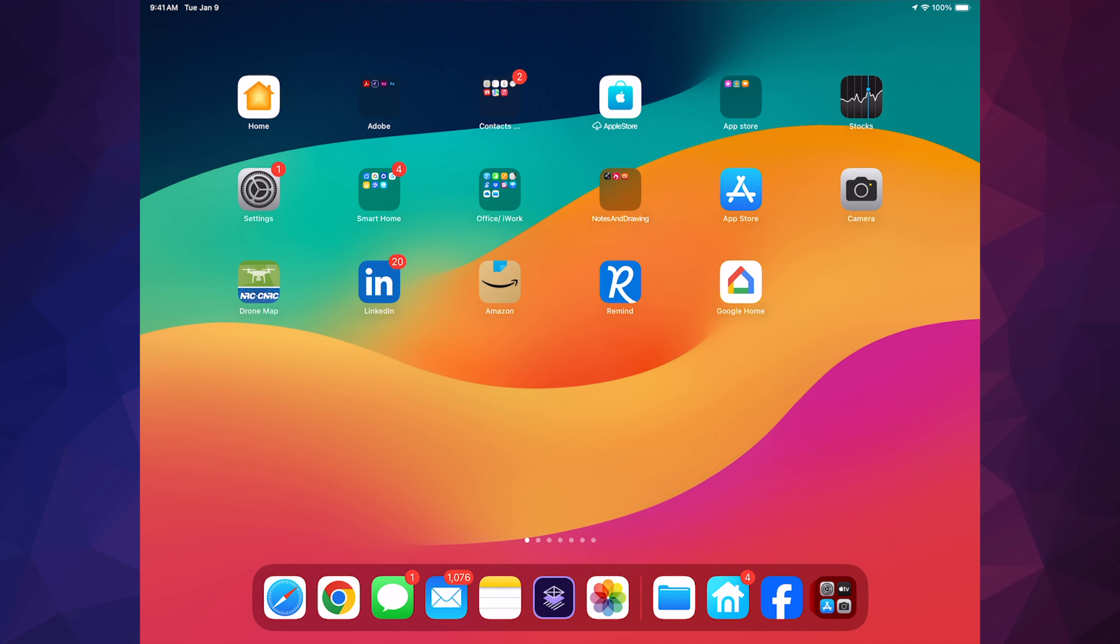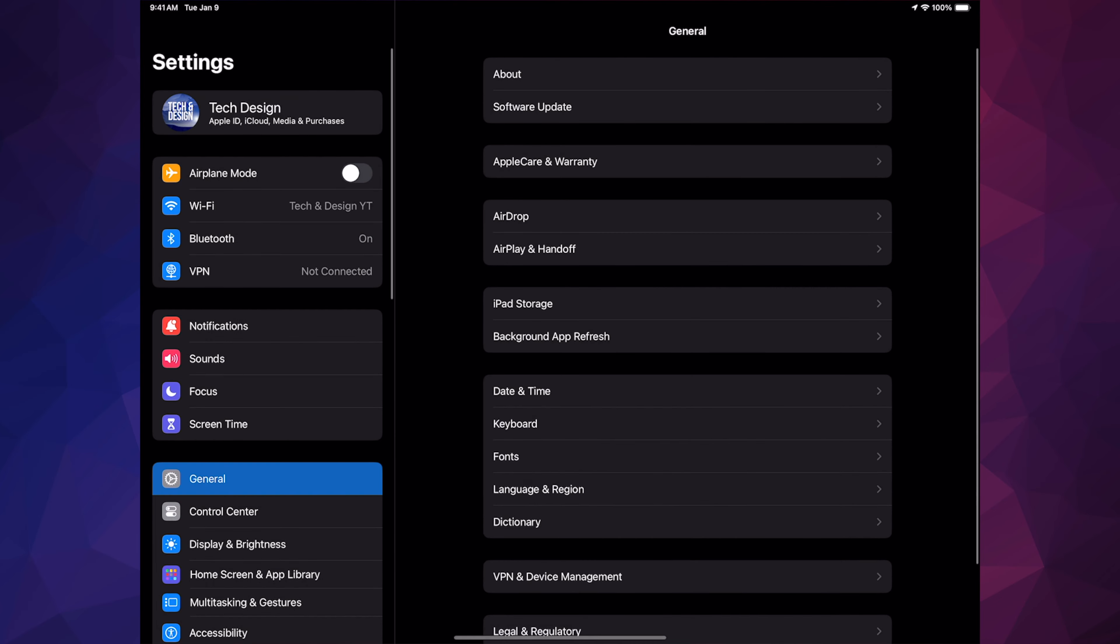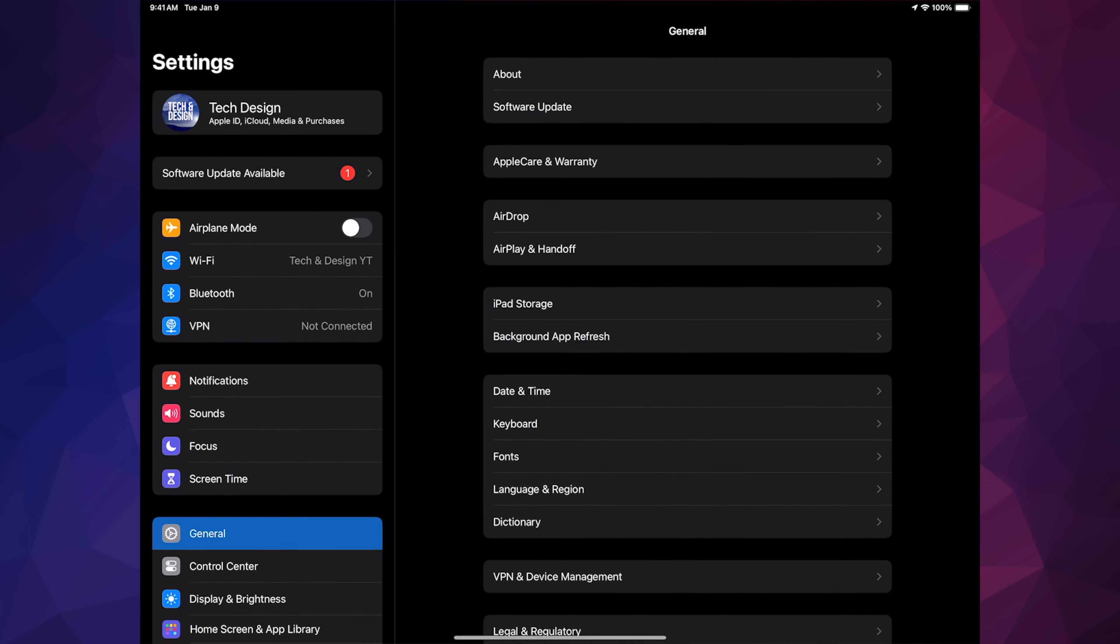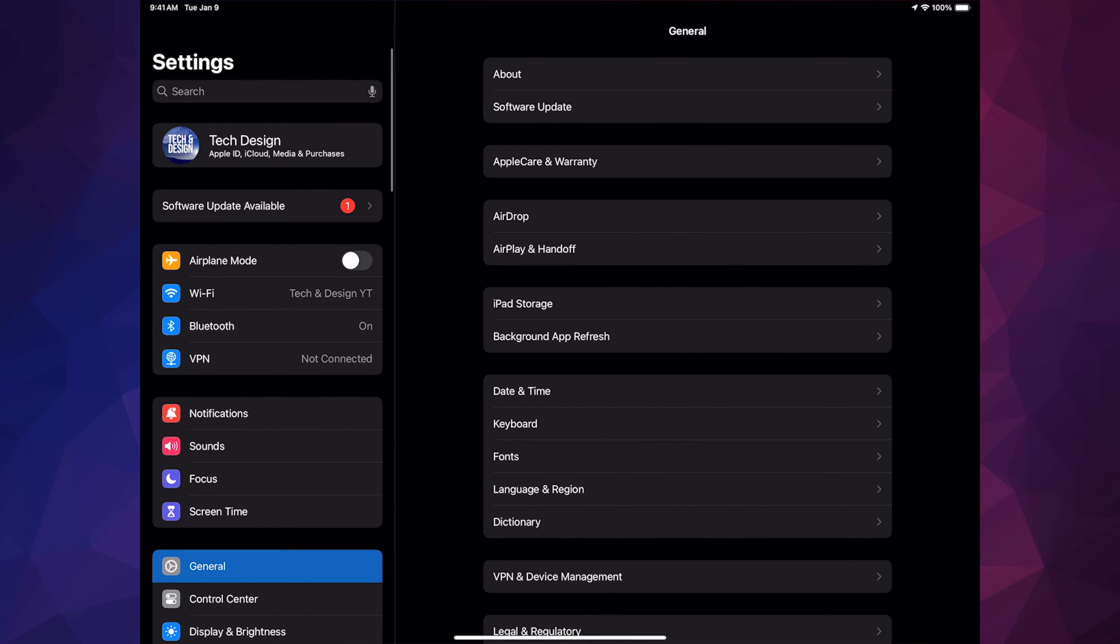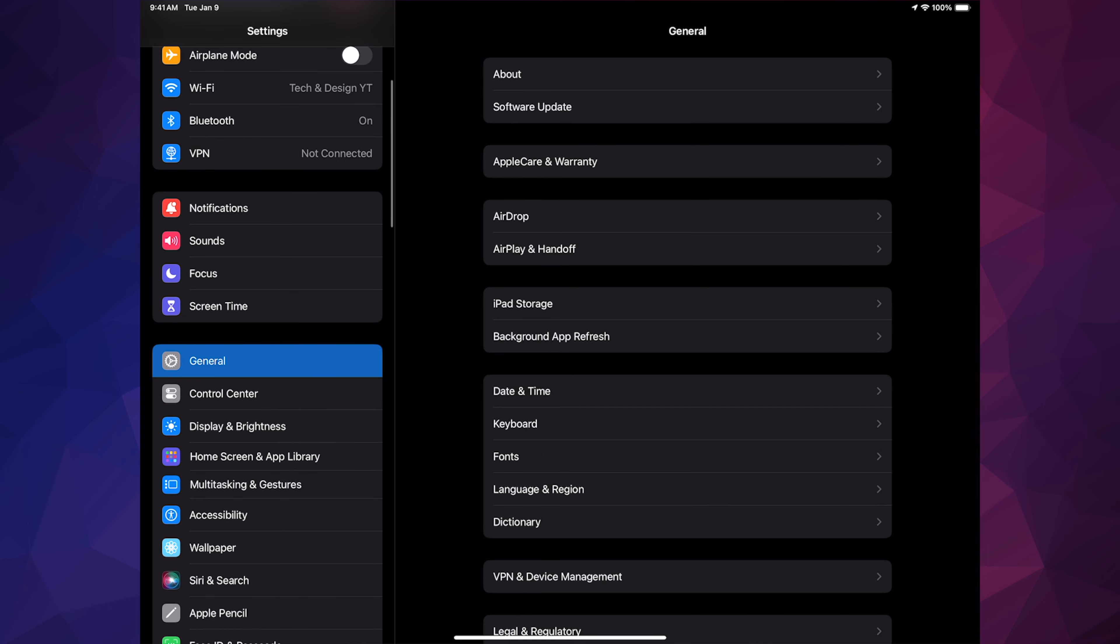Hey guys, on today's video we're going to be updating your iPad. So let's get started. Go right into your Settings. Inside your Settings you should see your second option where it says Software Update. If you don't, scroll down and go into General.